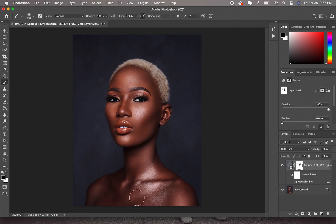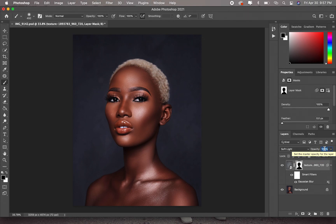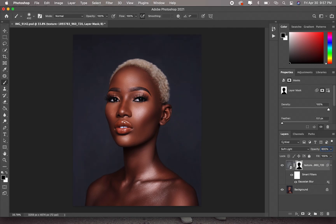I know there are other faster ways to do this — you could use the Quick Selection tool — but I just like to do mine this way. The last thing I'll do is reduce the opacity of the textured layer. Let's put it at 60 — that's too low. Let's do 75. Yeah, I think 75 works.